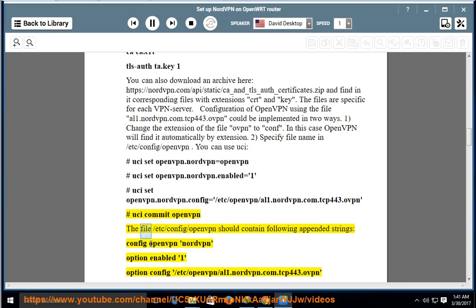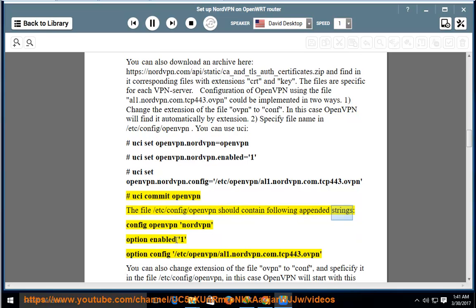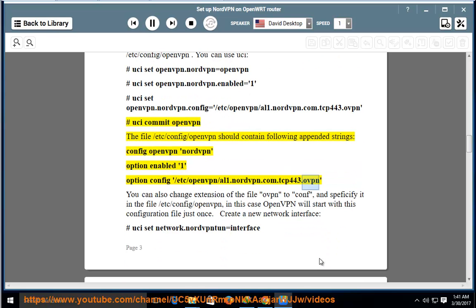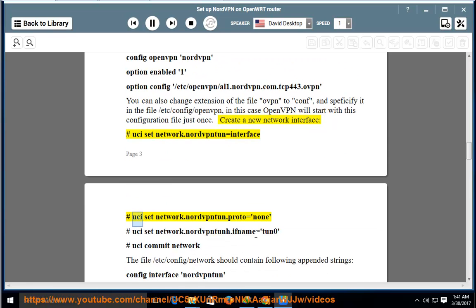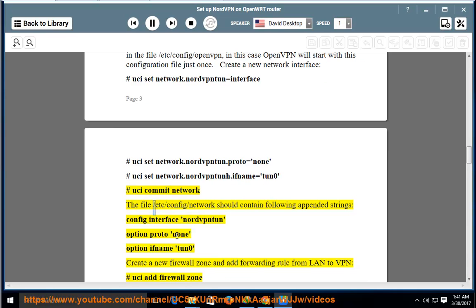Run 'uci commit openvpn'. The file /etc/config/openvpn should contain the following appended strings: 'config openvpn nordvpn', 'option enabled 1', 'option config /etc/openvpn/al1.nordvpn.com.tcp443.ovpn'. In this case OpenVPN will start with this configuration file. Next, create a new network interface: 'uci set network.nordvpntun=interface', 'uci set network.nordvpntun.proto=none', 'uci set network.nordvpntun.ifname=tun0', then 'uci commit network'.